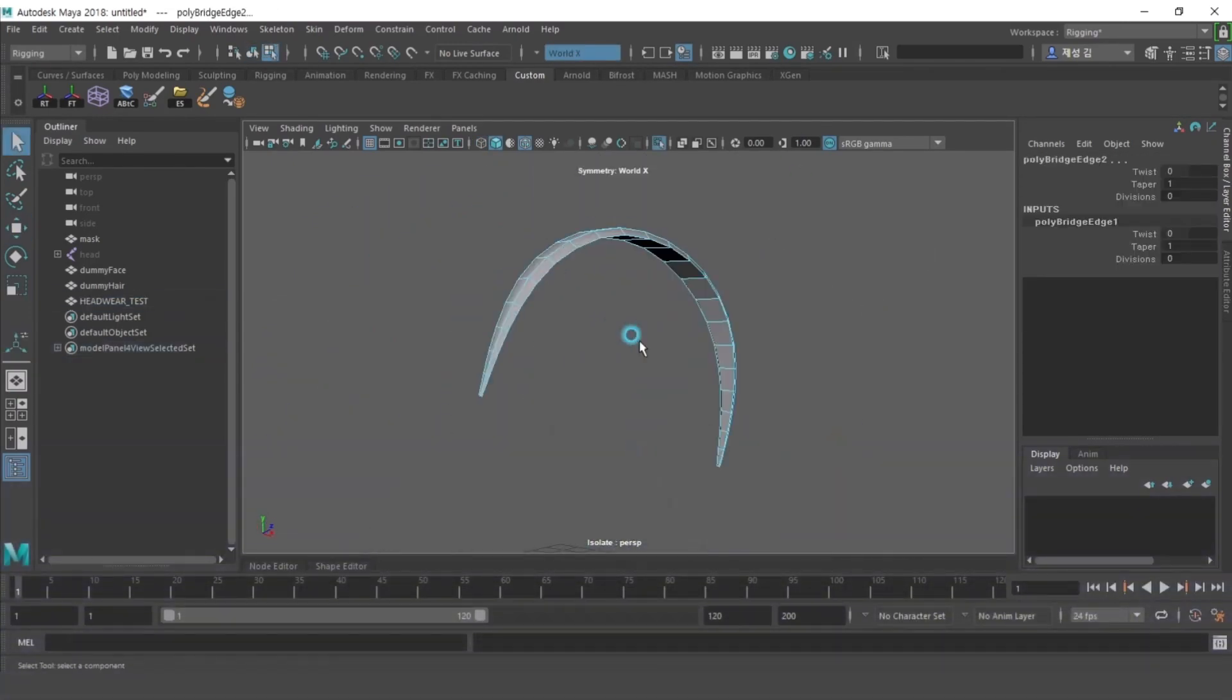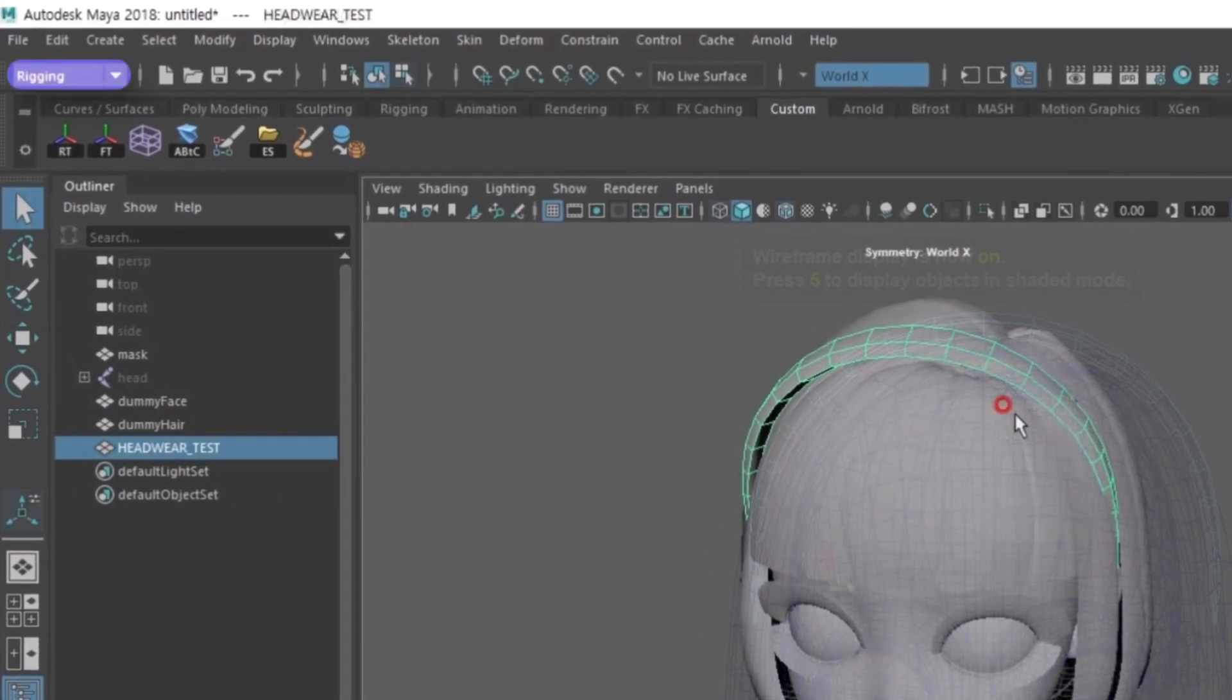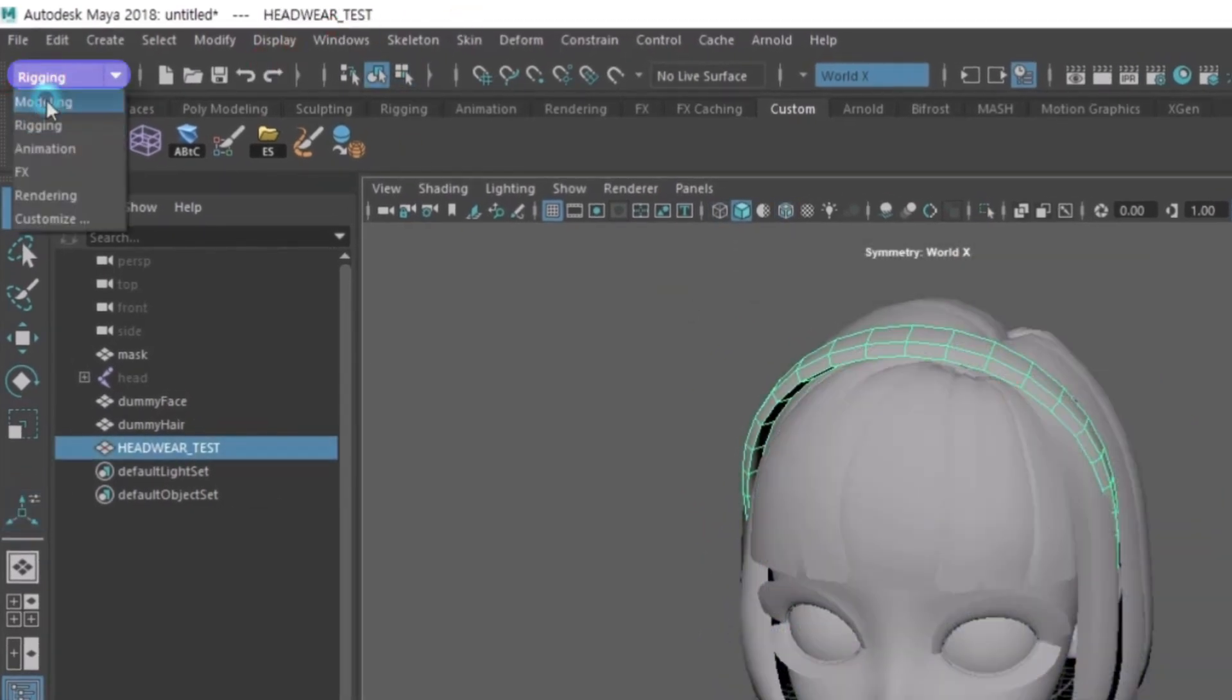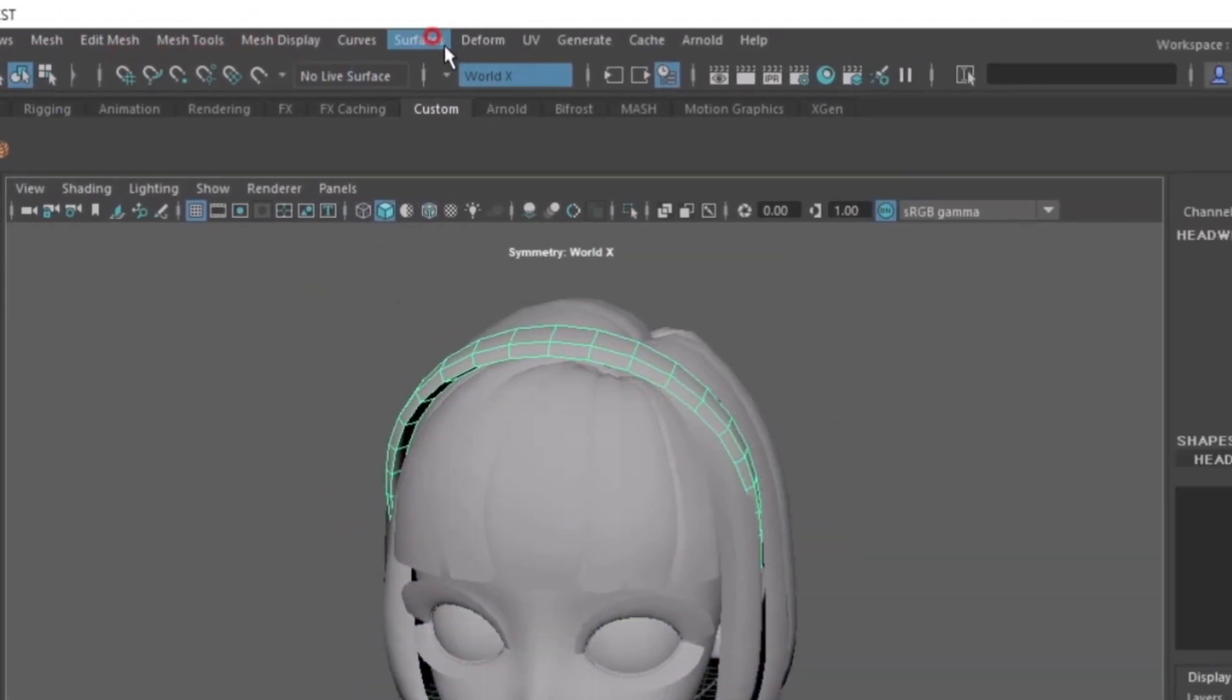When the modeling work is done, do UV work and texture work just like you did with the clothes.